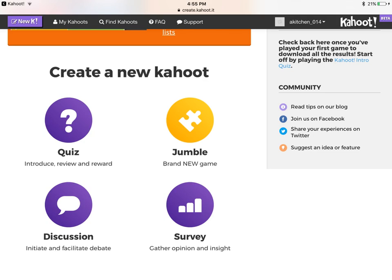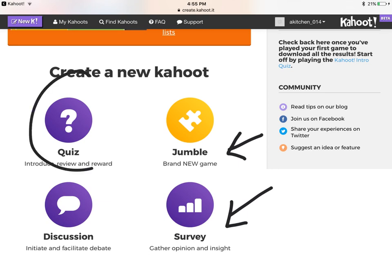There are different ways you can use it. You can use it for jumble, which is a new game that Kahoot came out with, for a survey to see what the students' views are, to facilitate a debate, or for a quiz. Today we'll be learning about how to make a quiz, so you want to click on quiz.